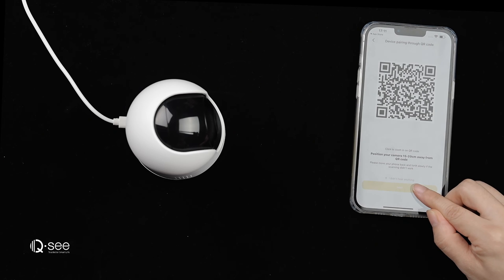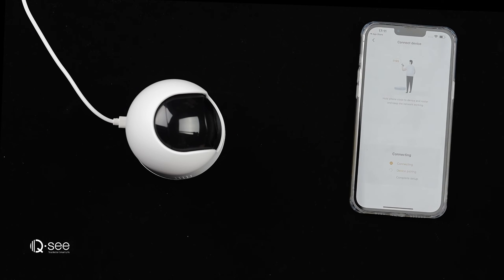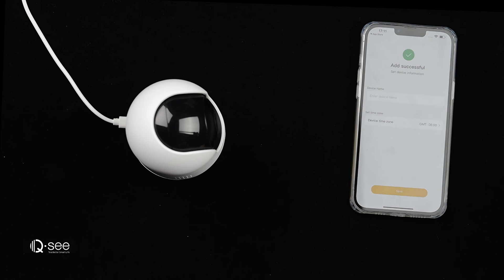Wait for the device voice prompt. Network connection successful and trying to connect to the server. Configuration is complete.